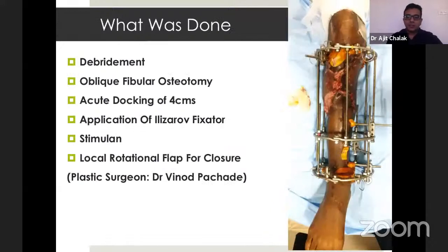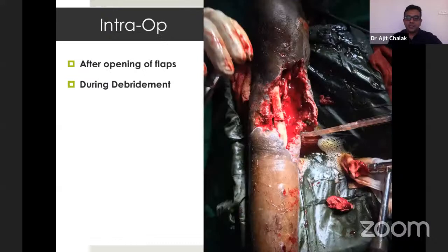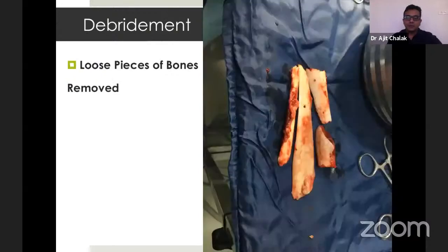The surgery offered included debridement, oblique fibular osteotomy for acute docking of around 4 cm, application of the Ilizarov ring fixator, stimulant loaded with gentamicin and tobramycin, and a local rotational flap for closure done by a plastic surgeon. These are intraoperative pictures after opening the flap and during the debridement. These were the loose pieces of bone removed after debridement, which were devoid of any soft tissue attachment.